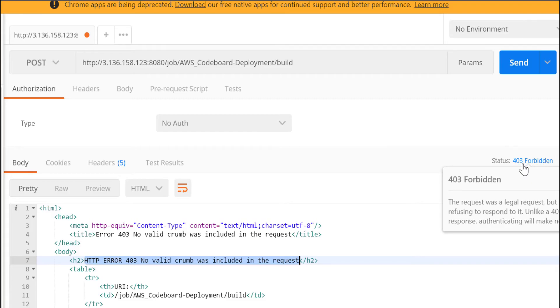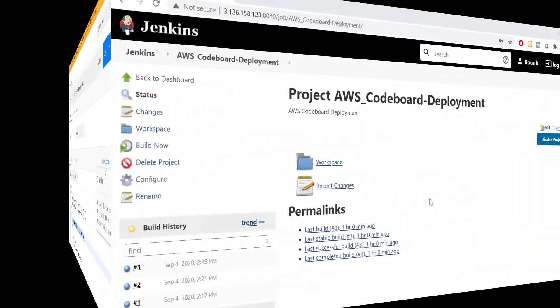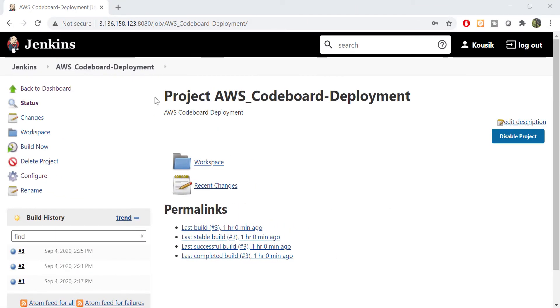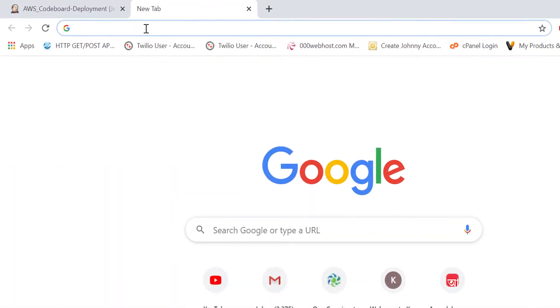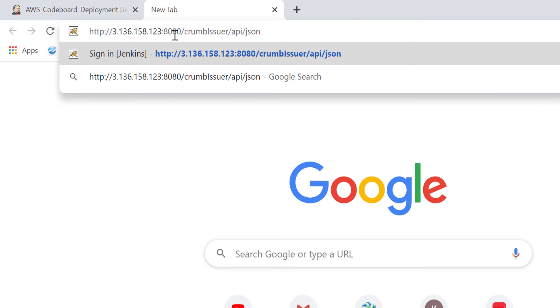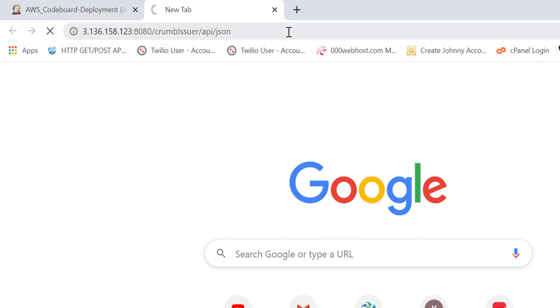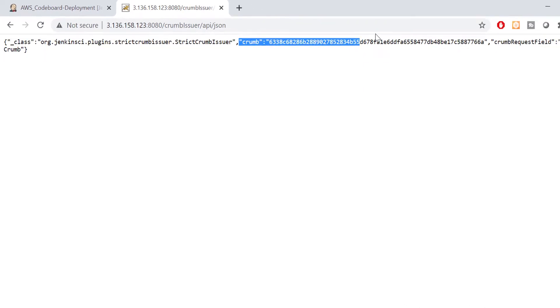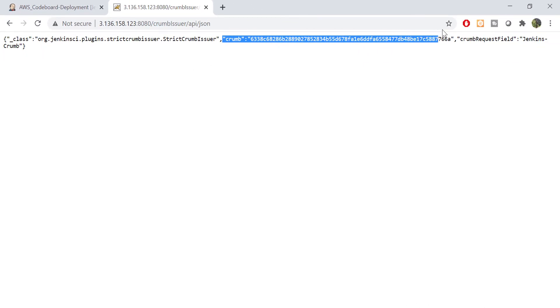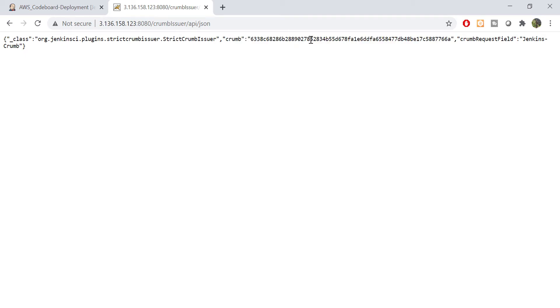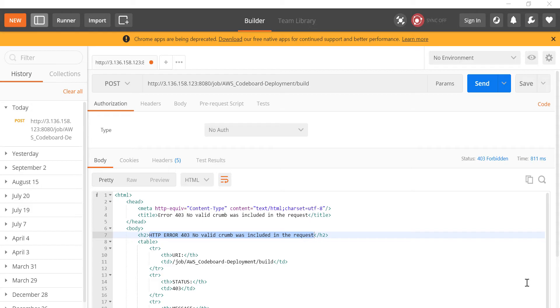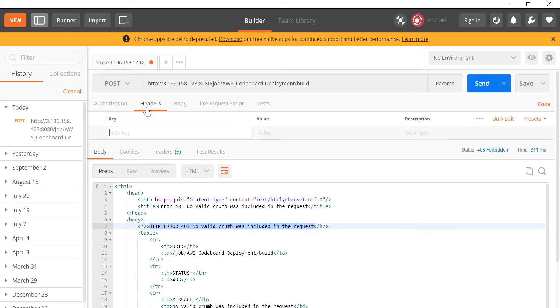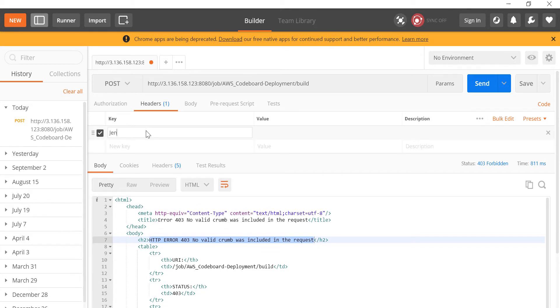Let's generate that. Let's go back to the browser where you have already logged in into Jenkins, and hit the endpoint crumb issuer slash API slash JSON in a separate tab. Now you will get a JSON response. In the JSON, you will get one attribute called crumb. Copy the crumb token. Let's go back to Postman once again. In the request header, add one header Jenkins-crumb and put the value as the copied token.